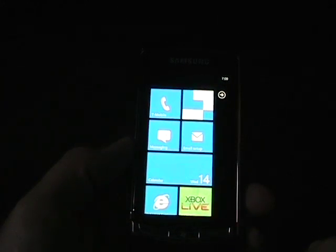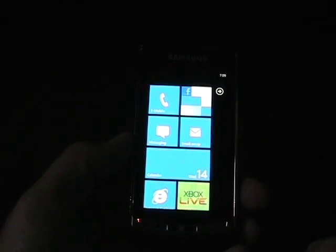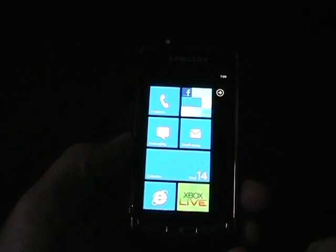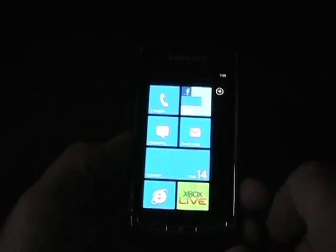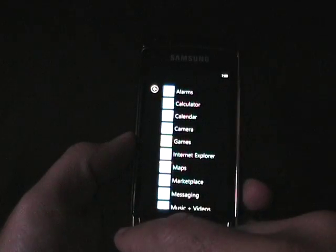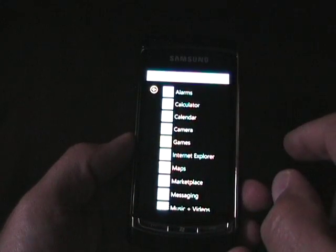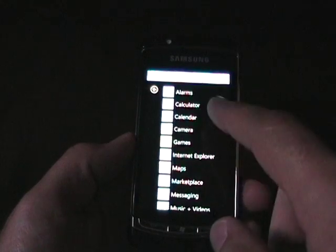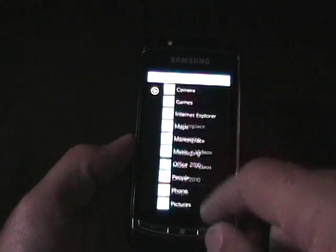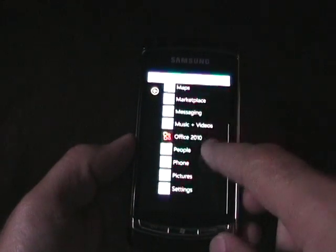Here we go, there's the Windows Phone 7 start menu. And if we slide left, from right to left, we see these are actually all of the applications that are loaded on the device.